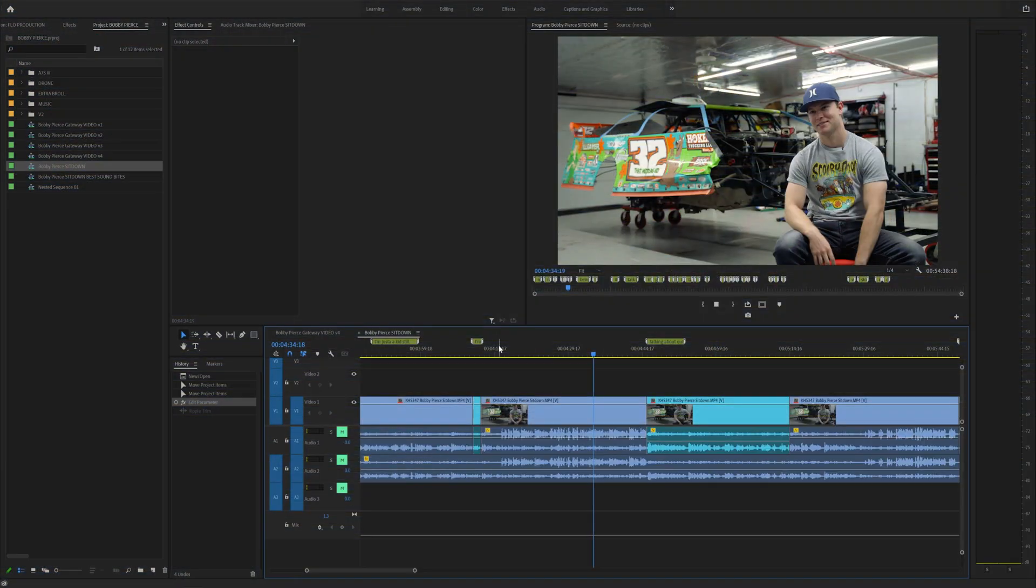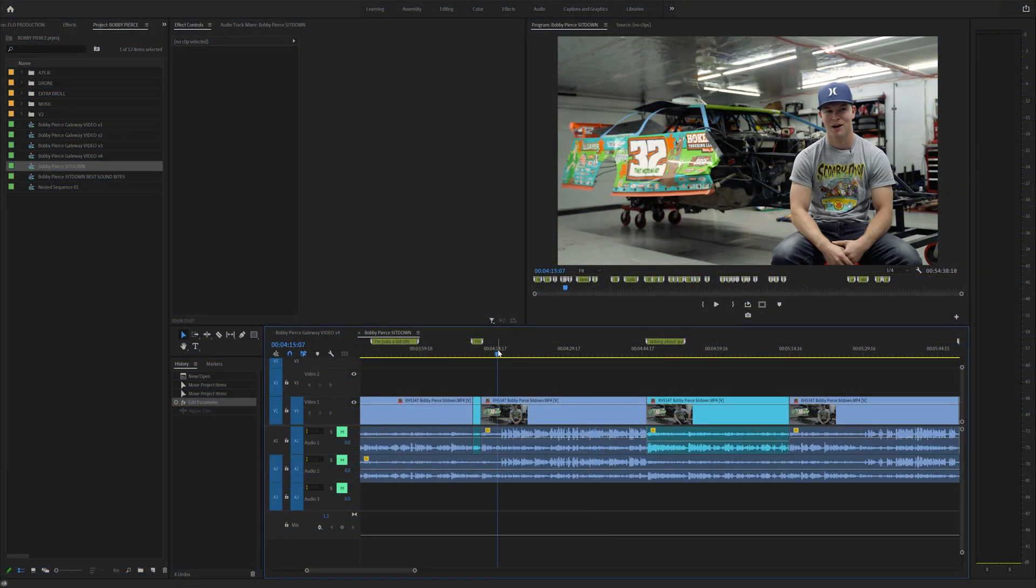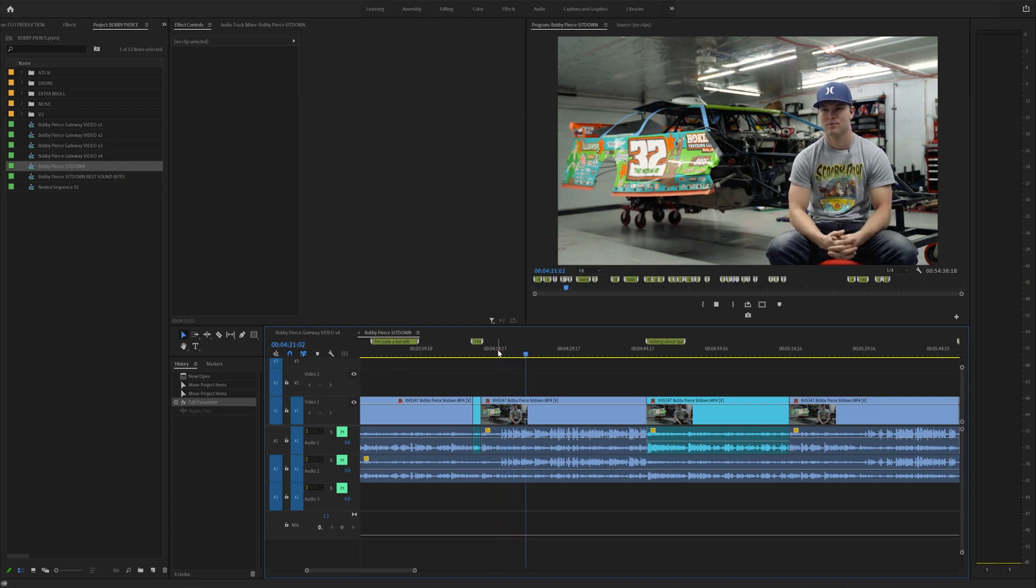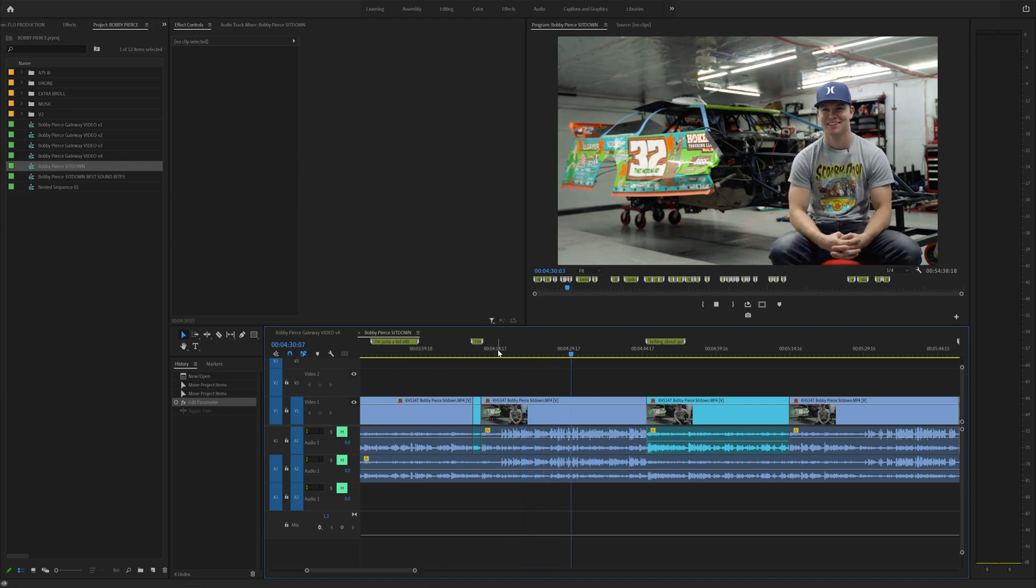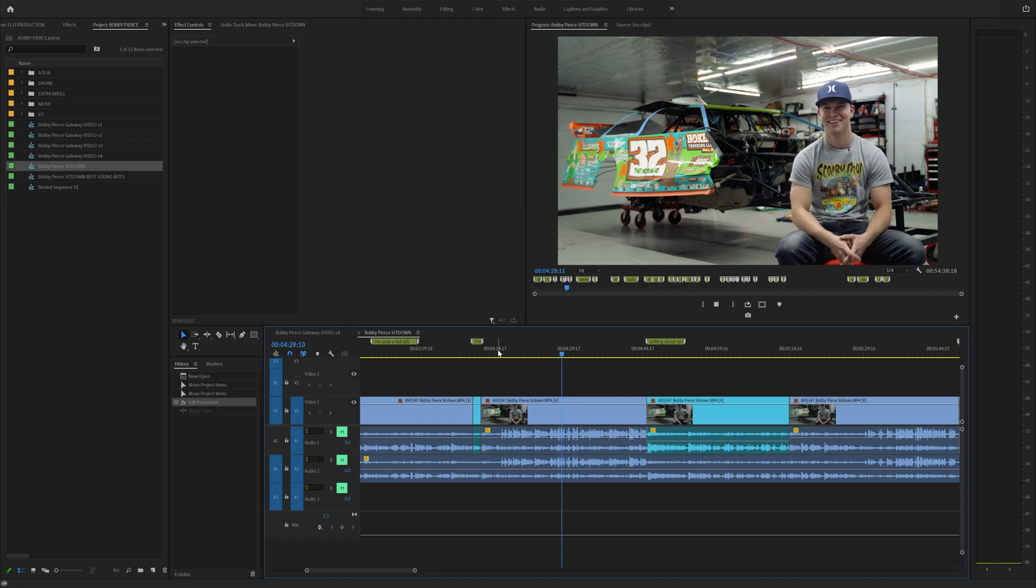This leads me to tip number two, use key bindings to help cut down your clip. J, K, and L will actually help you fast forward and rewind. If you hit L, it'll fast forward. If you double tap it, it'll keep going faster. And if you hit K, it'll pause and J will actually rewind.